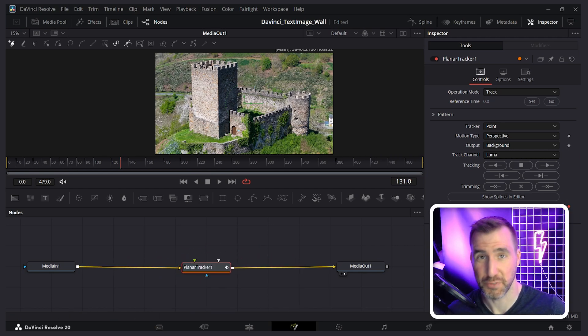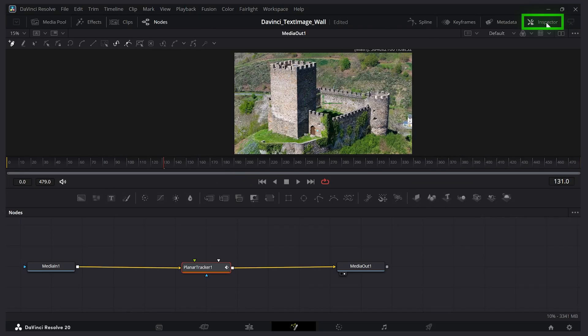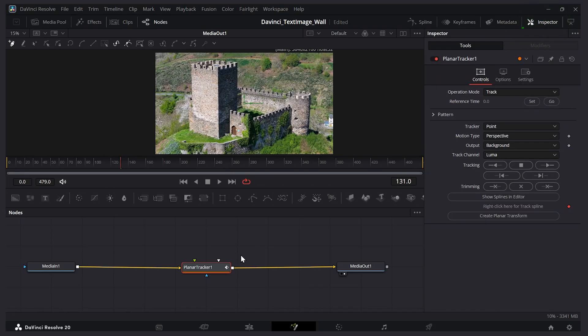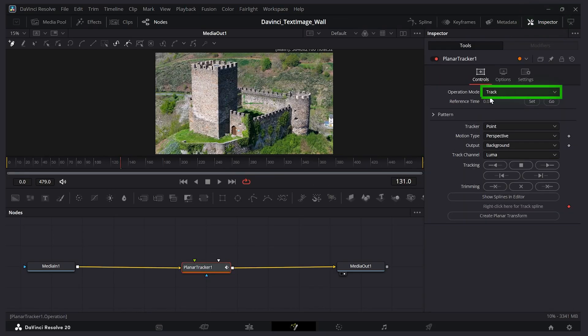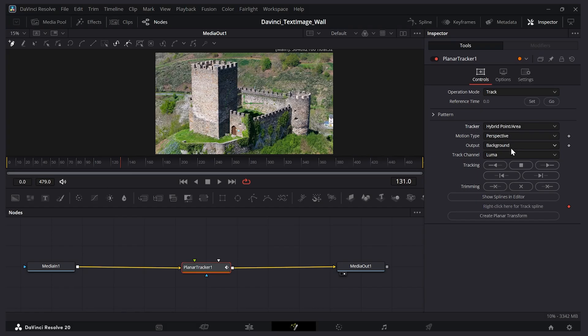So currently this didn't do anything, but let's open up the inspector tab here. If you don't see inspector, just press inspector there. Make sure you have the planar tracker selected. I have the operation mode set to track, which it should be by default. And for the tracker type, instead of points, I want to say hybrid point area. So I'll select this.